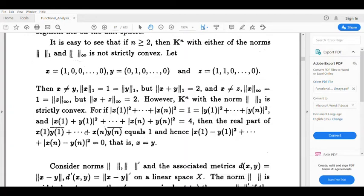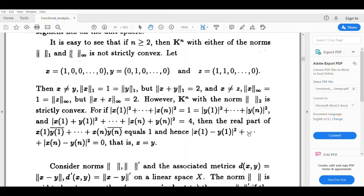Now consider the sum |x₁ - y₁|² + ... + |xₙ - yₙ|² = (|x₁|² + ... + |xₙ|²) + (|y₁|² + ... + |yₙ|²) - 2·Re(Σ xᵢȳᵢ) = 1 + 1 - 2·1 = 0. Since this sum equals 0, each term |xᵢ - yᵢ|² = 0, which means x₁ = y₁, x₂ = y₂, ..., xₙ = yₙ.